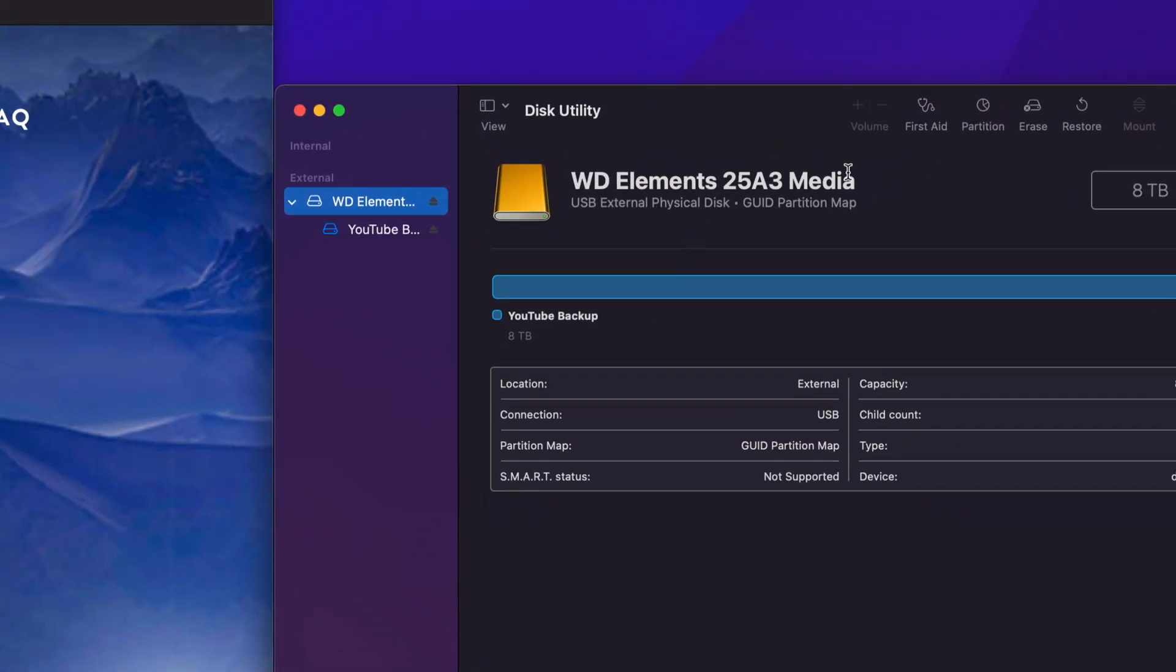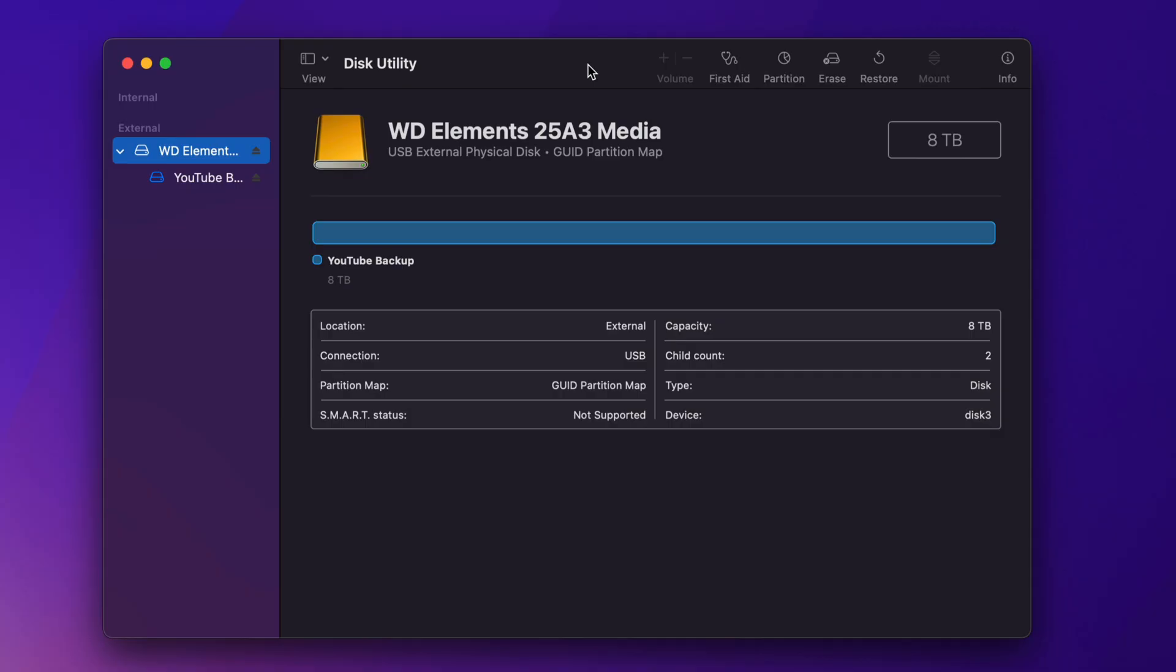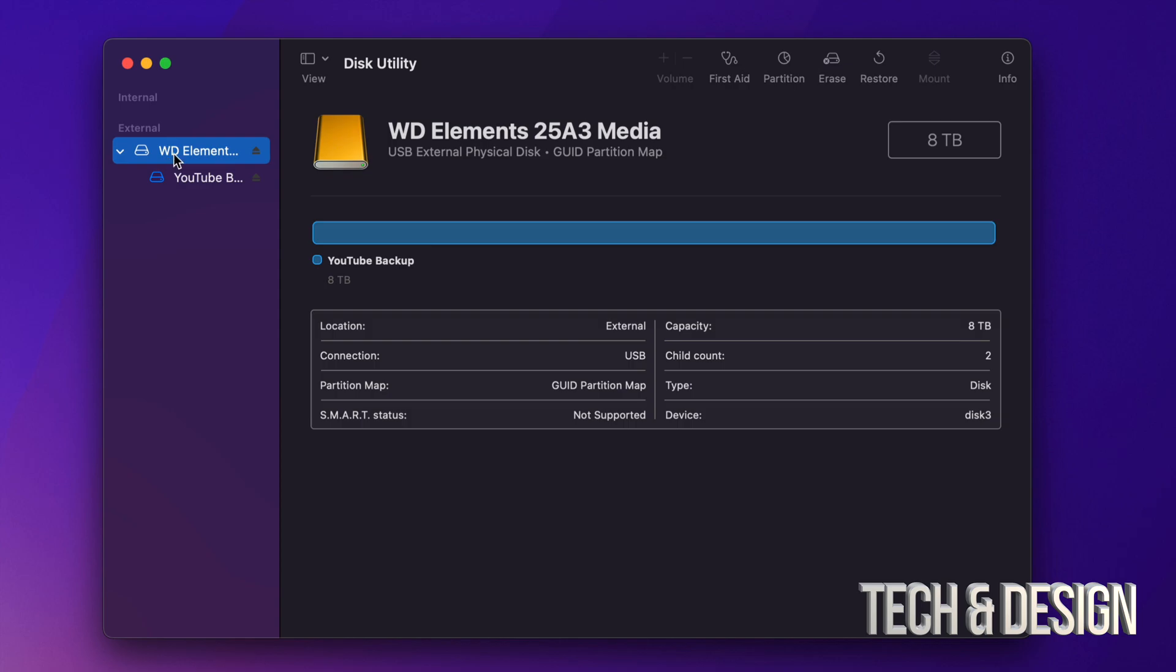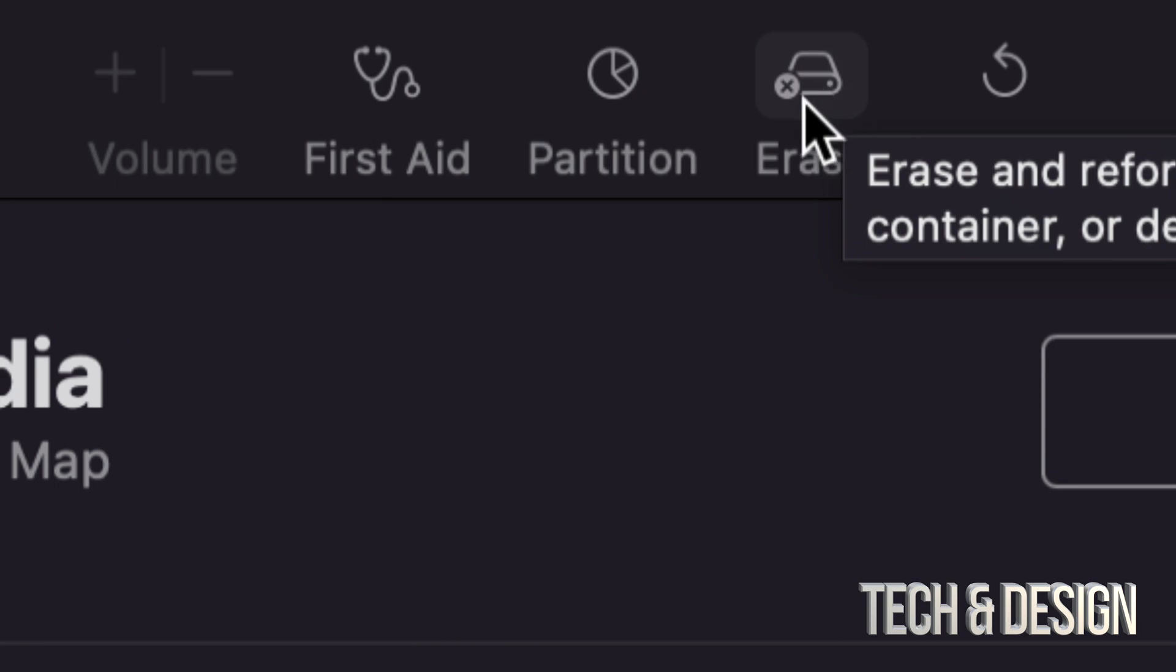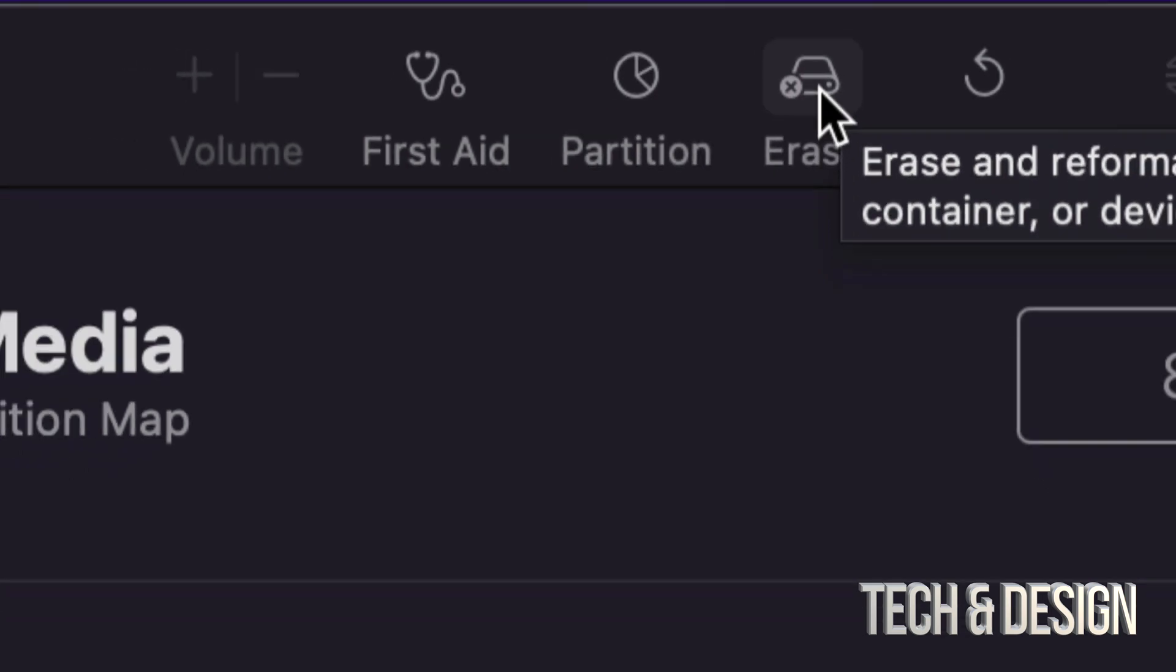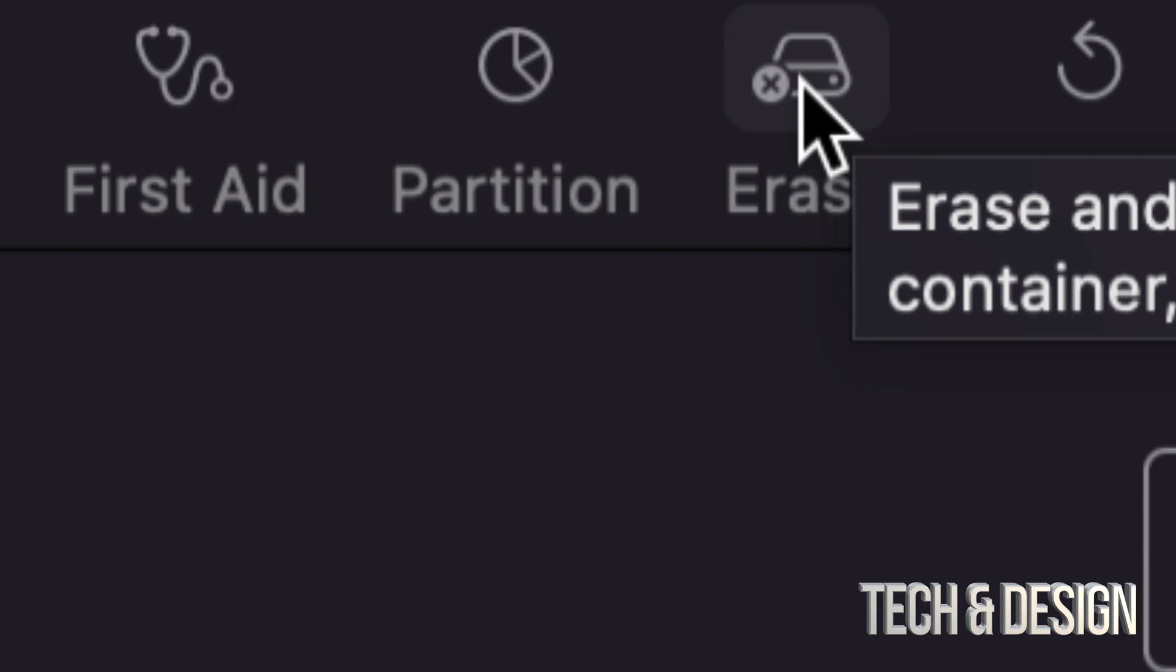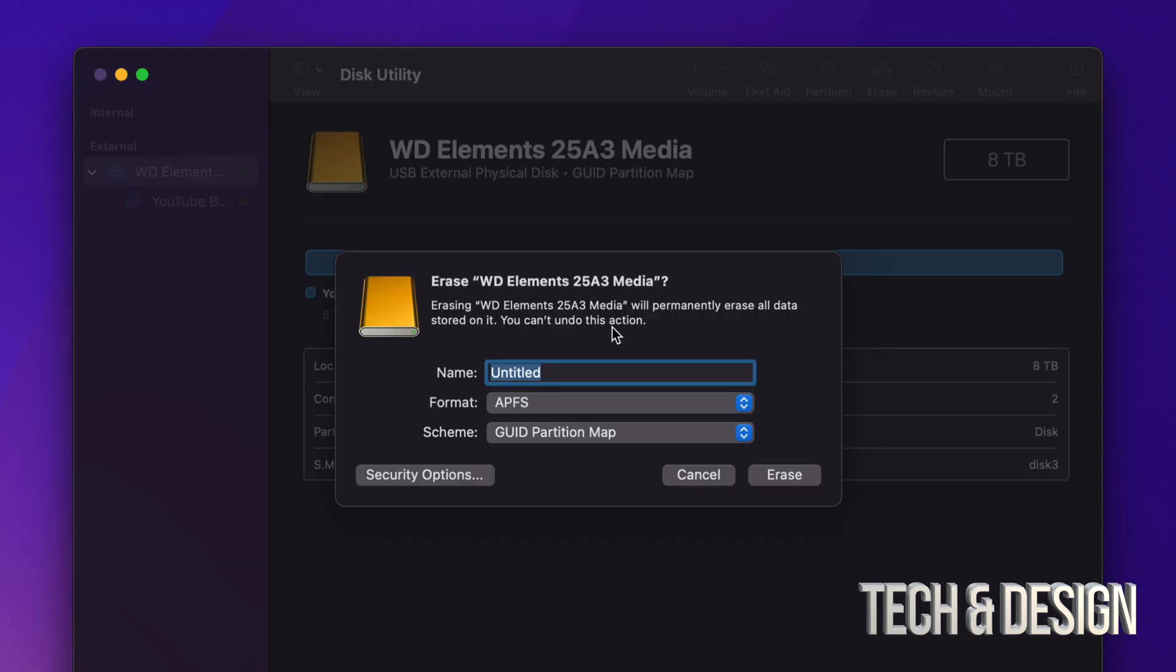And this other name, don't worry about that. For you guys, that could be a totally different name. It does not matter. Just click on your first option. And then on the top, you're going to see Erase. So here's Erase. And this will delete everything from within your external hard drive. So we're going to go ahead and click on Erase.